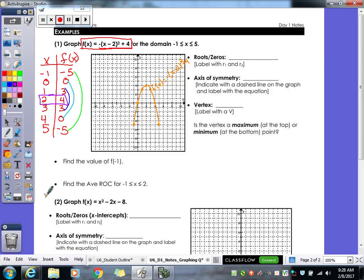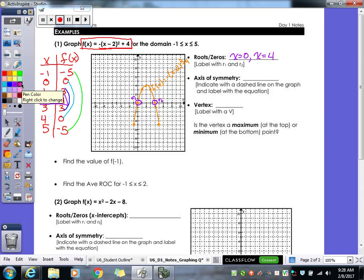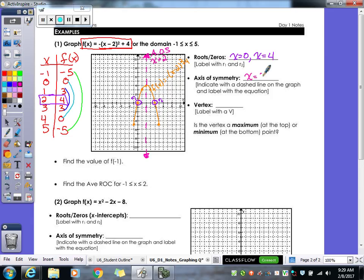Let's find our roots and zeros. We have two roots: R1 and R2. The x values at those points are zero and four, so x equals zero and x equals four. For the axis of symmetry — the imaginary line through the middle of the parabola — it lines up on a whole number this time. We draw it as a dotted line, label it AOS, and the equation is x equals two.